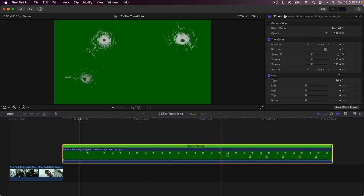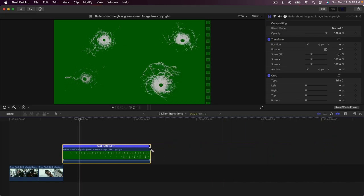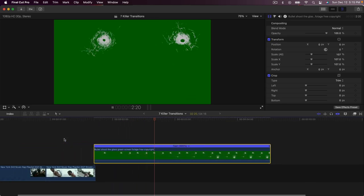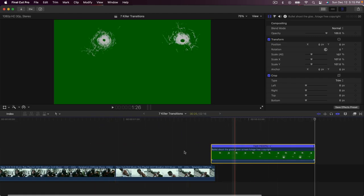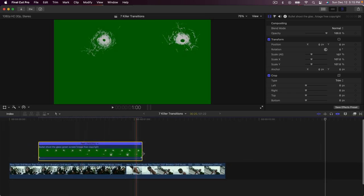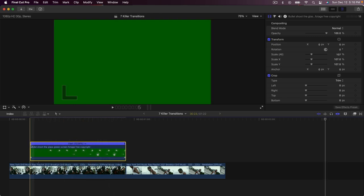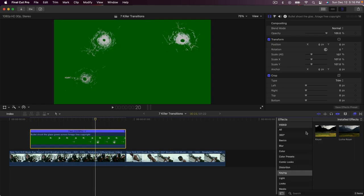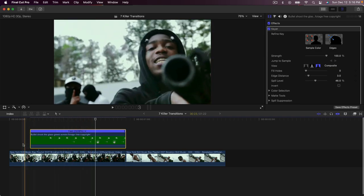Press Command+R on your keyboard, go to the end, and drag the line inwards to increase the clip's speed. Preview what it looks like — if it's still too slow drag it inwards more to make it go by quicker. Once you're there, click and drag this in between the two clips, just before it ends so the clip goes over onto the next clip. Place it right at the transition point. Now go to Effects, Keying, and add the Keyer onto the clip.